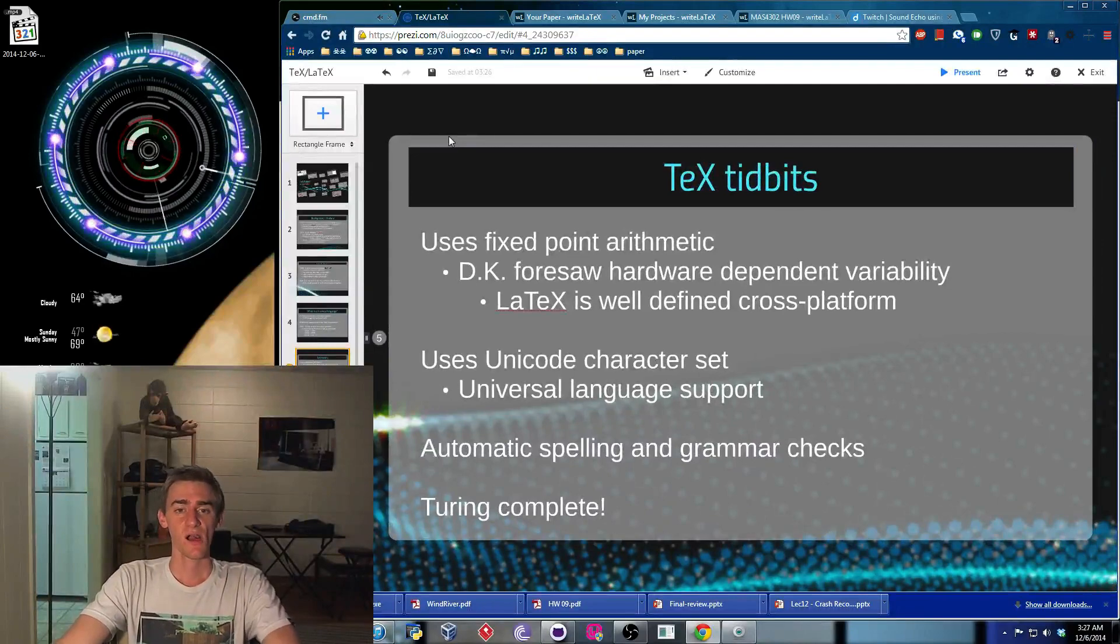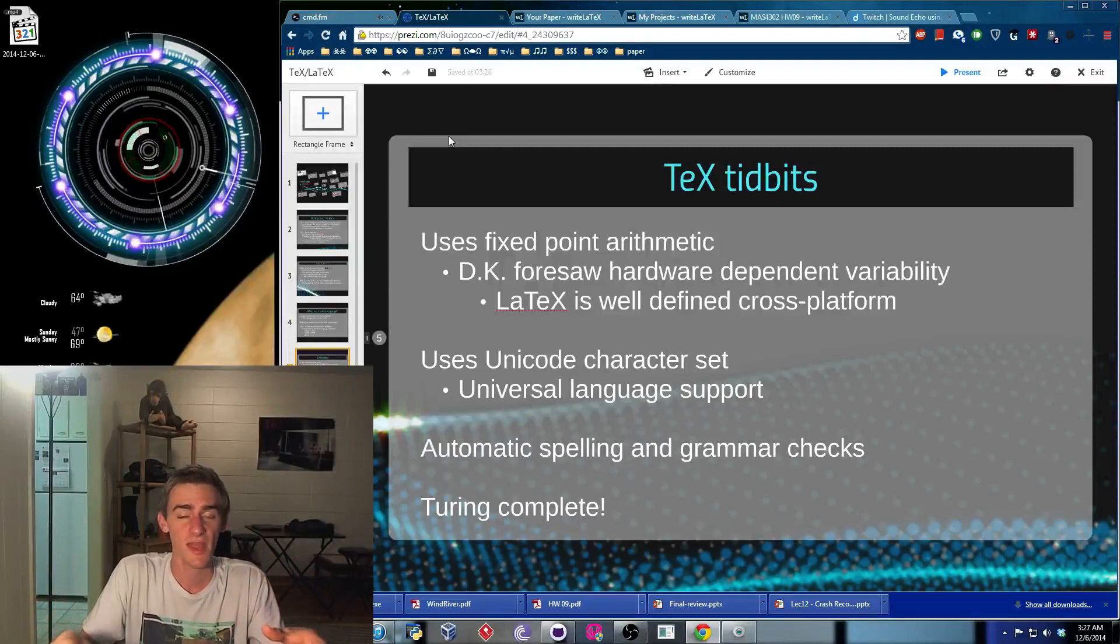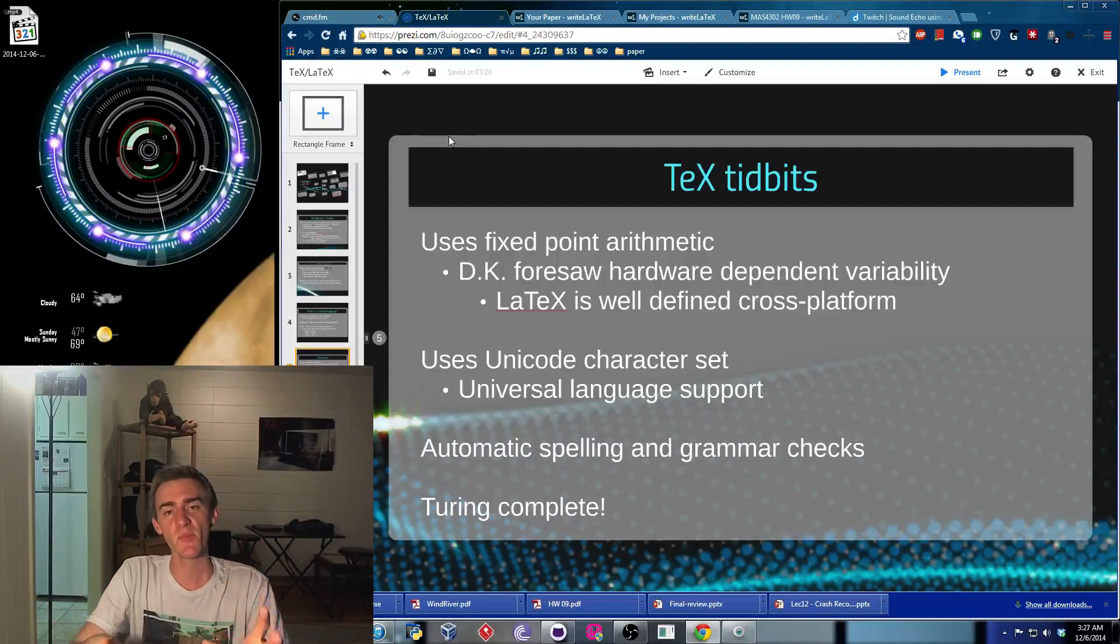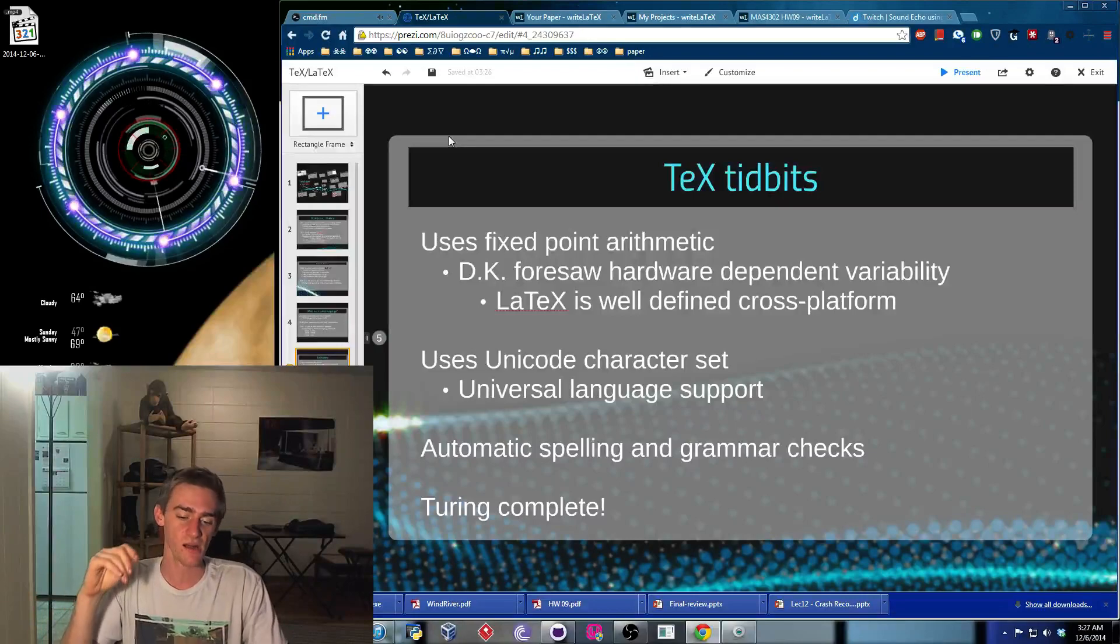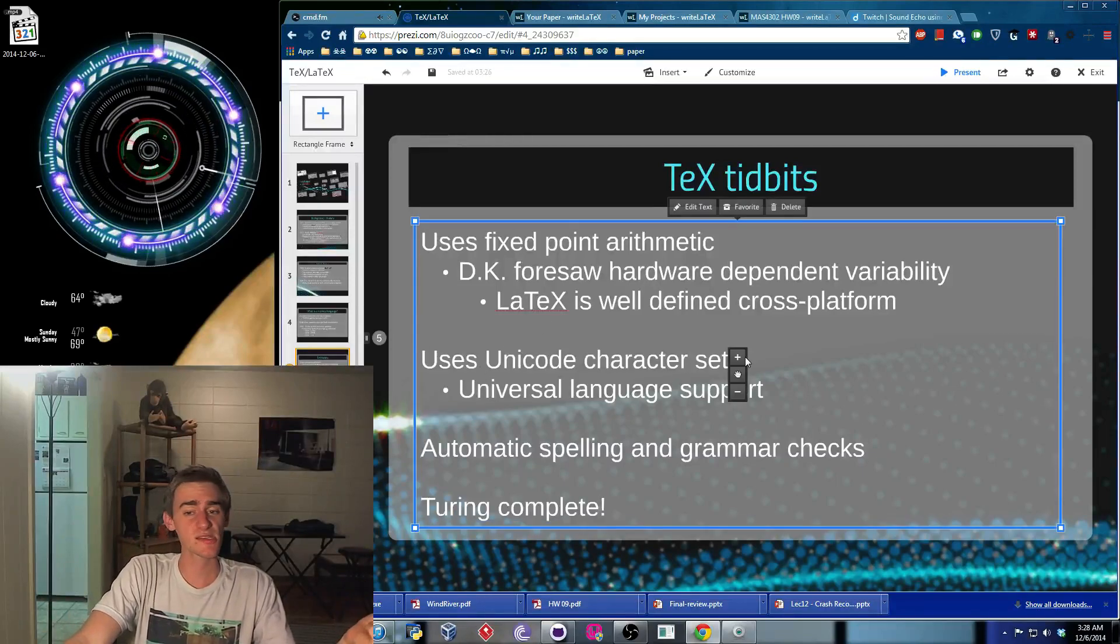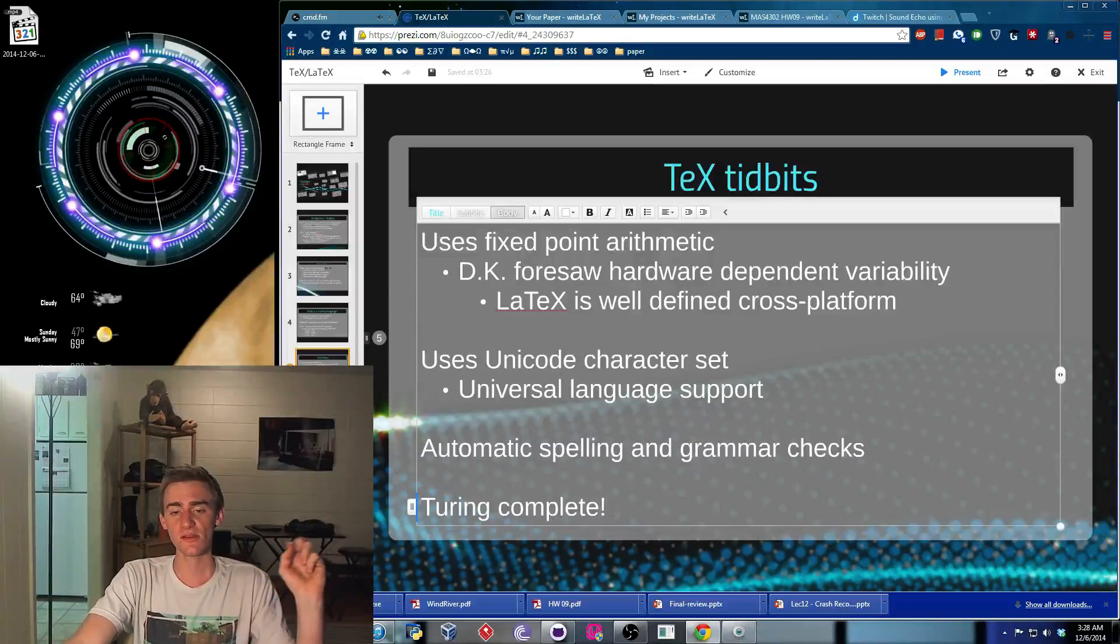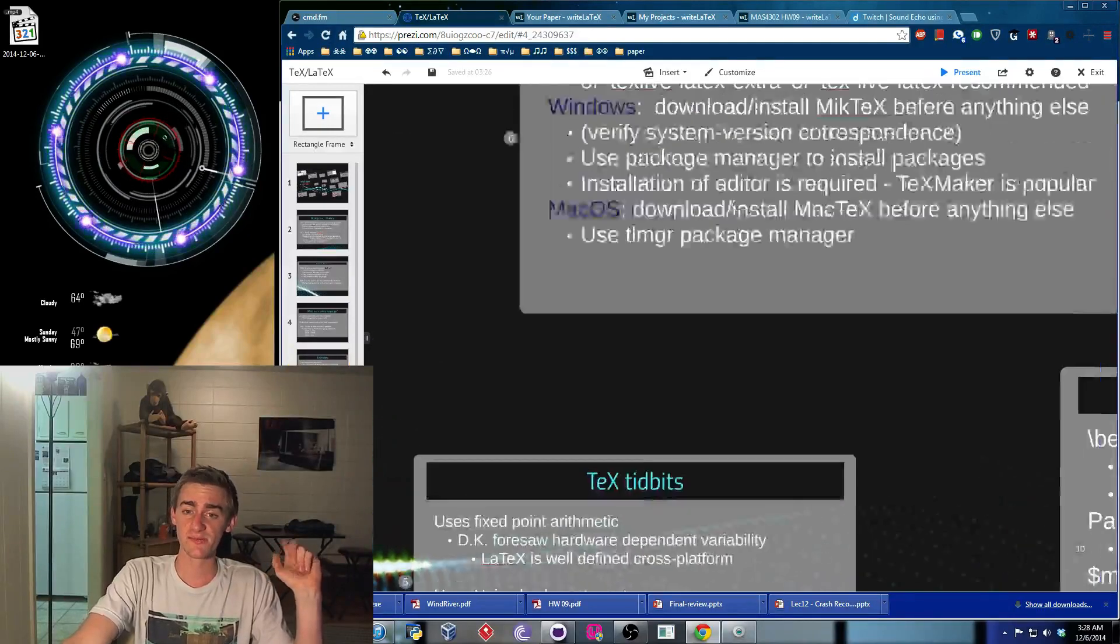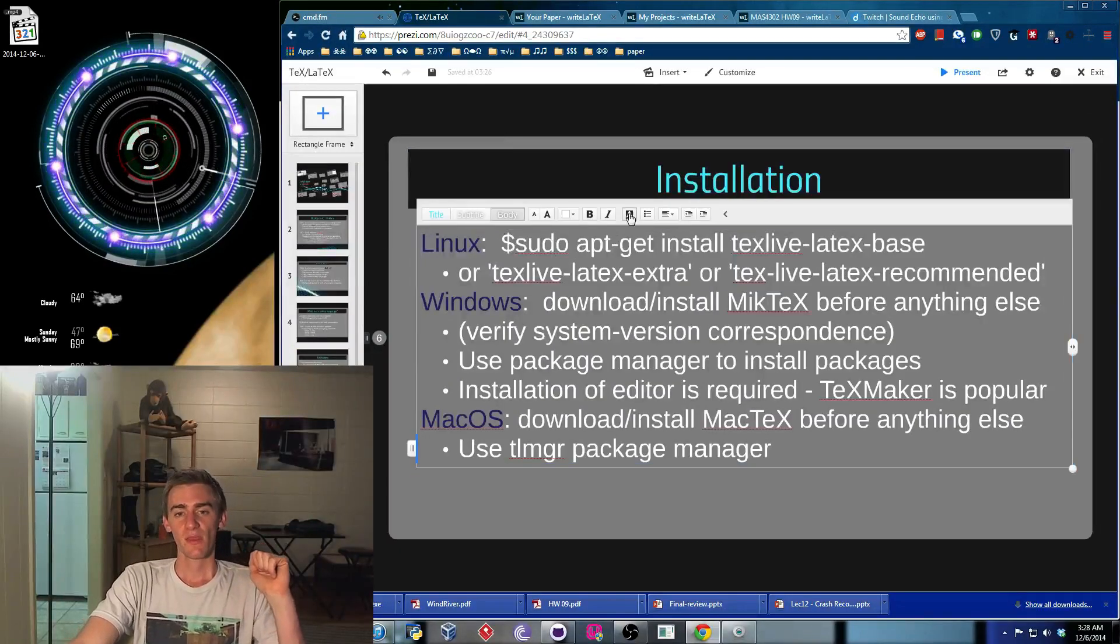Okay, so some tidbits. It uses fixed-point arithmetic. The reason why is because different machines give different results when using floating-point. And if you're a mathematician, that drives you nuts. You need things to be well-defined. If you give it the same input, it should always pass out the same output. So that was kind of the motivation, the goal behind creating tech for Donald Knuth. He also includes the Unicode character set as the default. And this is just, he wanted it to be universal. He wanted the entire globe to go by this. On top of that, some fancy features. It's got automatic spelling and grammar checks. And it's, in fact, Turing complete. Now, it's Turing complete doesn't necessarily mean you want to do everything with it. But you can do anything you want. It's capable.